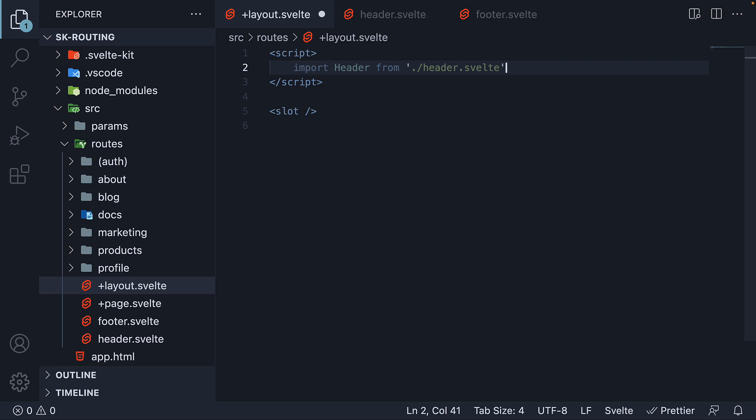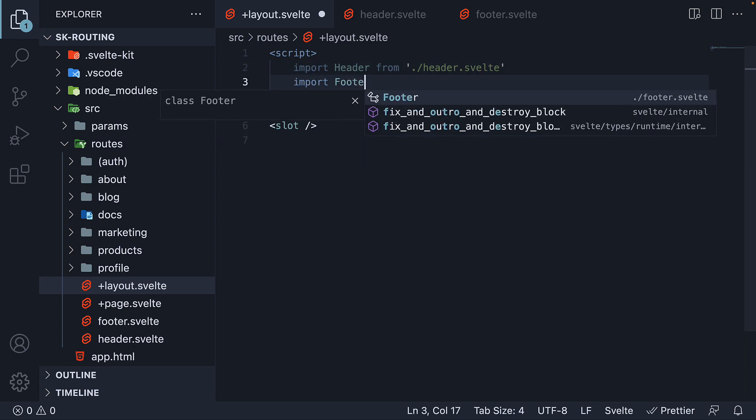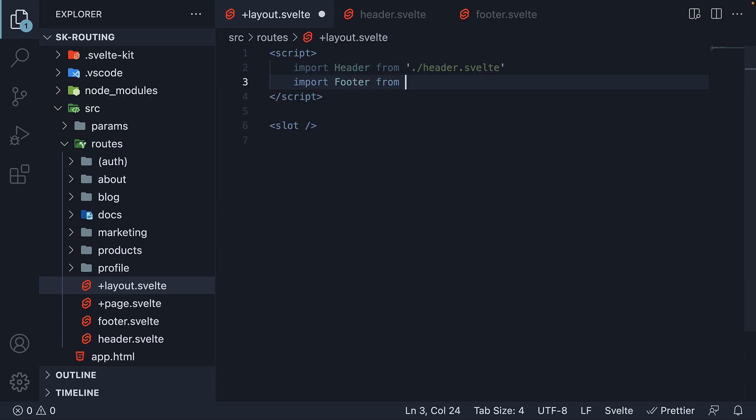Import header from header.svelte and import footer from footer.svelte.